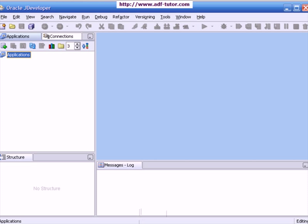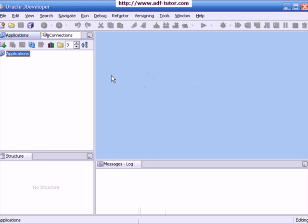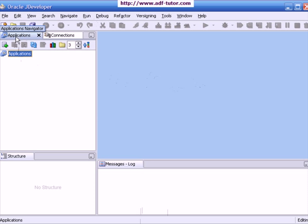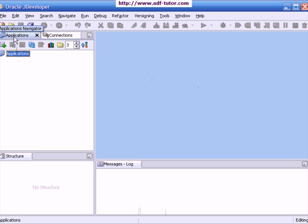This is the interface of Oracle JDeveloper. When you open JDeveloper, you can see an application navigator. This tab is called the application navigator.